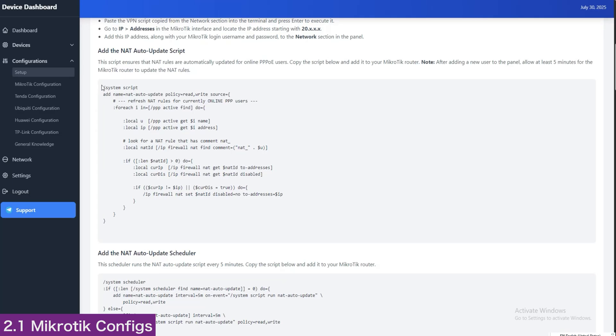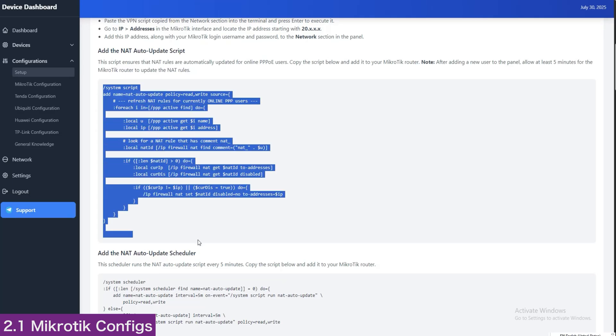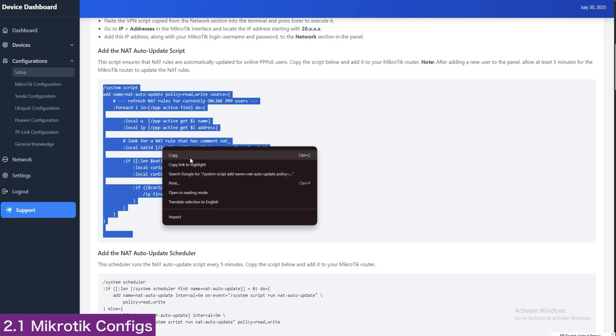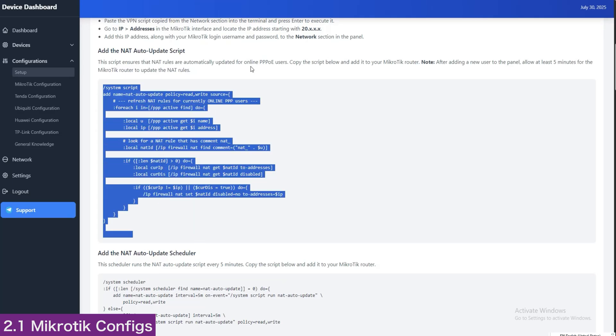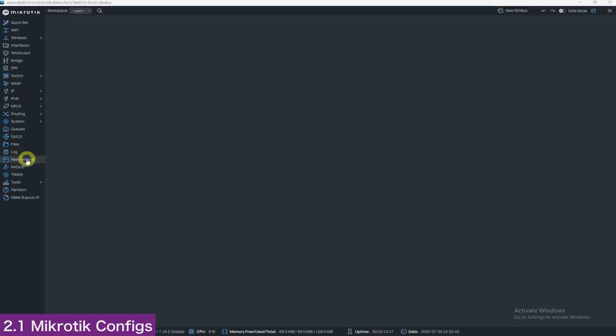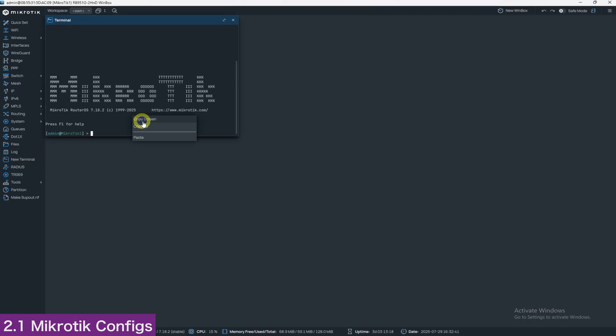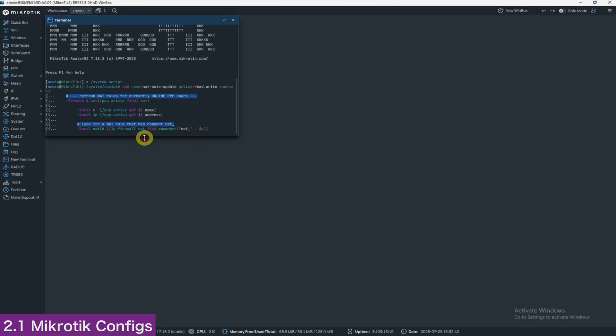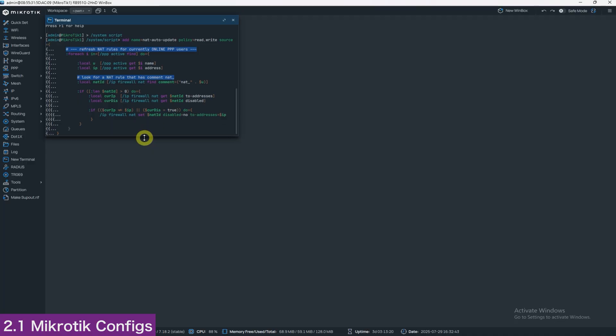Return to the Dashboard's Setup section, scroll down to the PPPoE update script, copy it, open new terminal again, paste it in and press Enter.